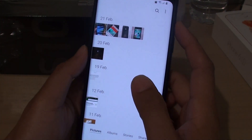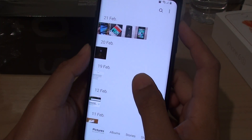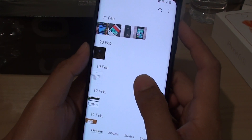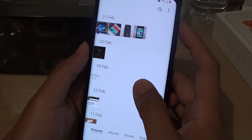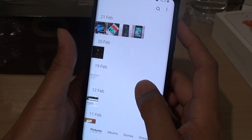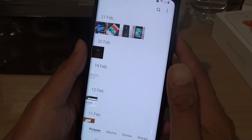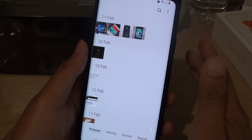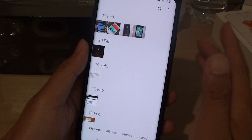How to restore accidentally deleted photos on the Samsung Galaxy S9 or the S9 Plus. Whether you have accidentally deleted photos or videos, you can restore them, because once you delete it, it goes through the recycle bin and it stays in there for 15 days, after which it will be deleted permanently.